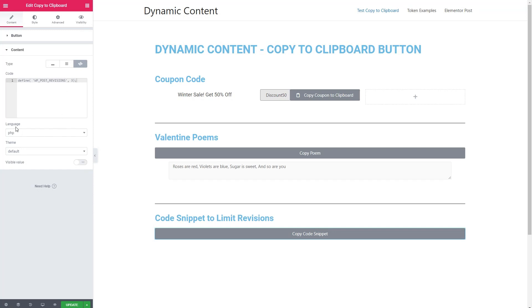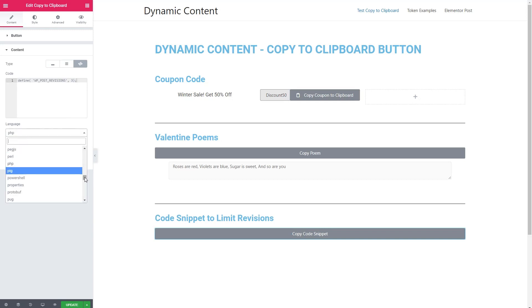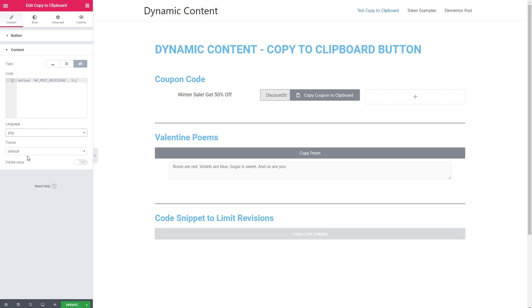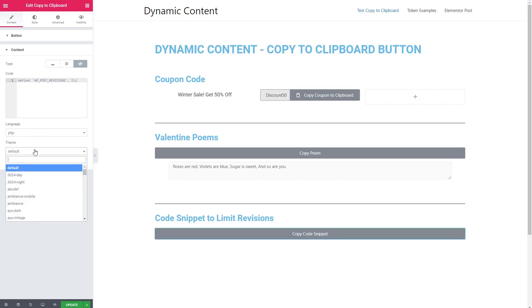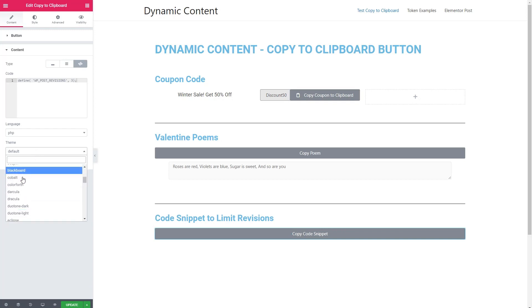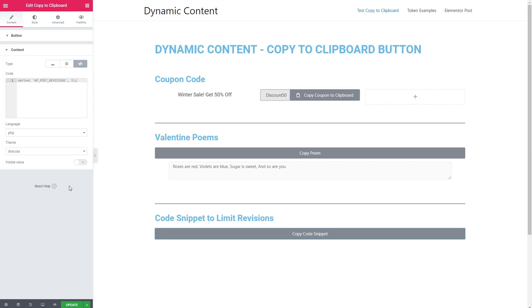And you have the ability to choose which language it's going to be. Lots of options there so that you can have the correct syntax highlighting. And then a nice cool little touch is you can select a theme for the display. We'll try the dark theme there. And we want the value visible and we want it to be read only.